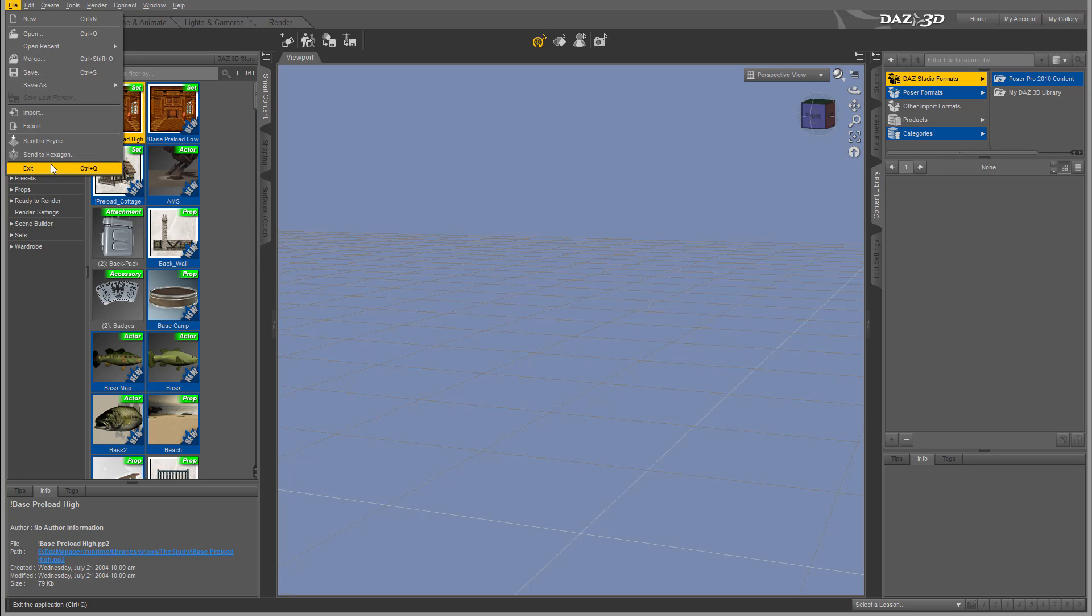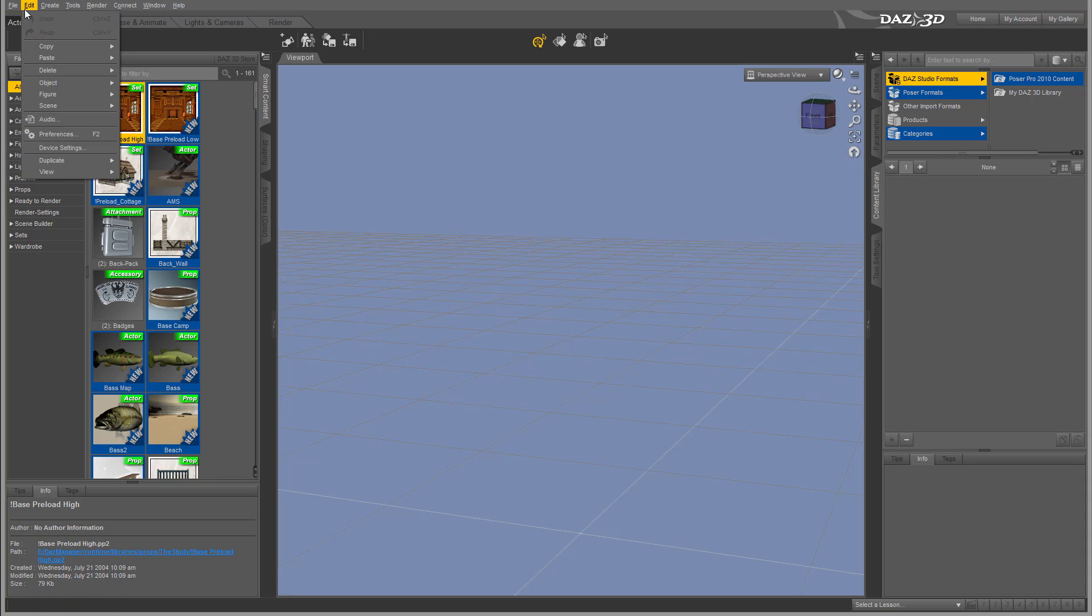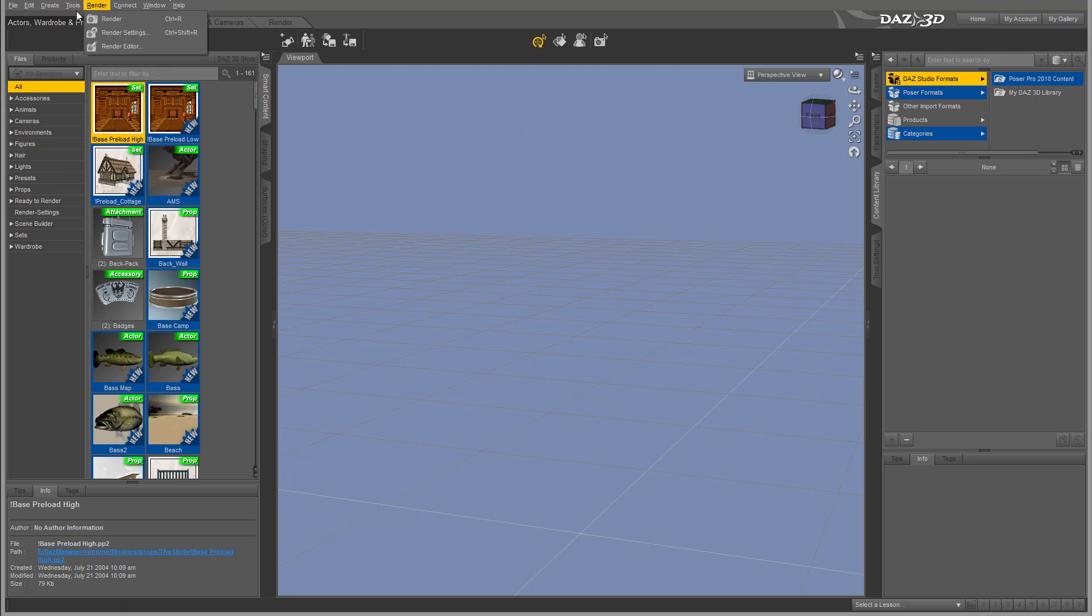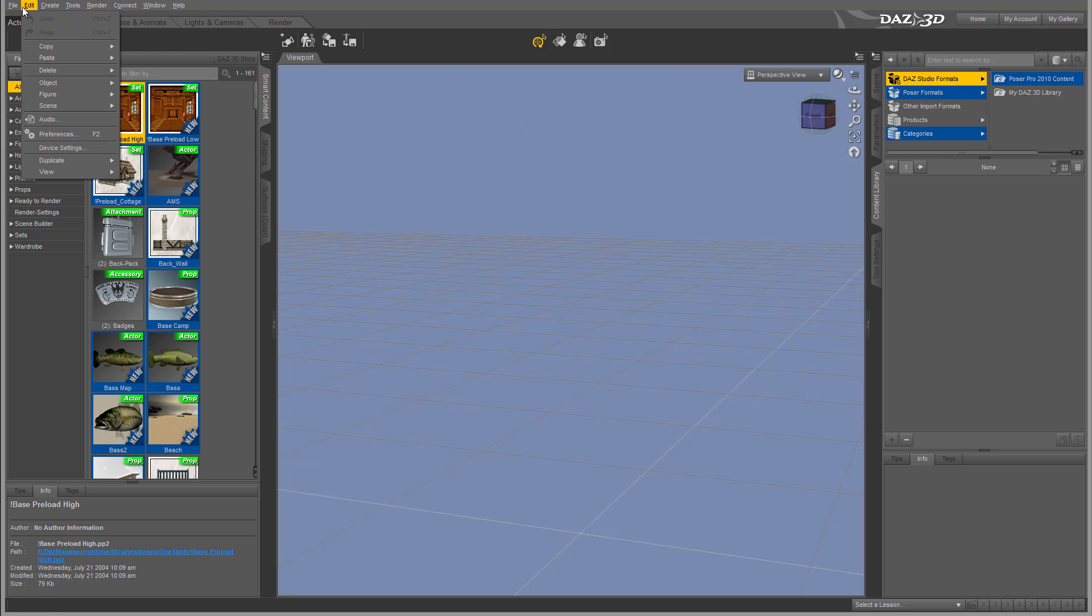You can exit the application from here. Next we have Edit, which allows us to manipulate and change objects inside our viewport and application. We have copy and copy figurine options.